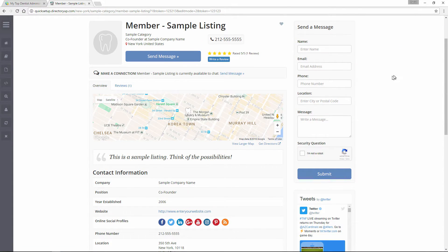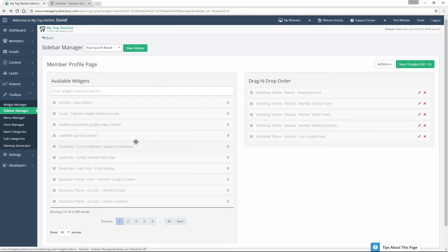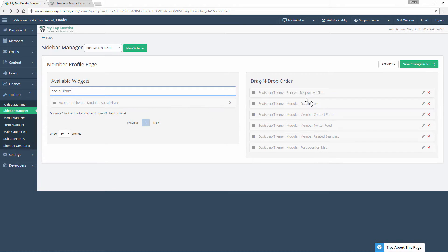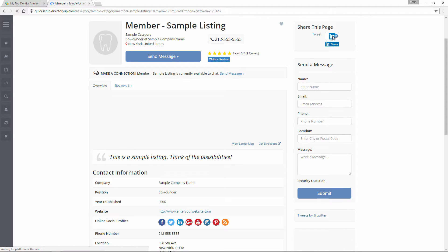We can also add widgets to these sidebars. On the left-hand side of this page you can see we have our available widgets — there are a lot of them, 30 pages worth. So the easiest way to sort through them is just by searching by name. Let's go ahead and bring that social share widget back. We'll just search for 'social share', and then to move it back into the sidebar, all we do is drag it on over. We'll put it back up at the top, save the changes, refresh, and there you can see we have it back.